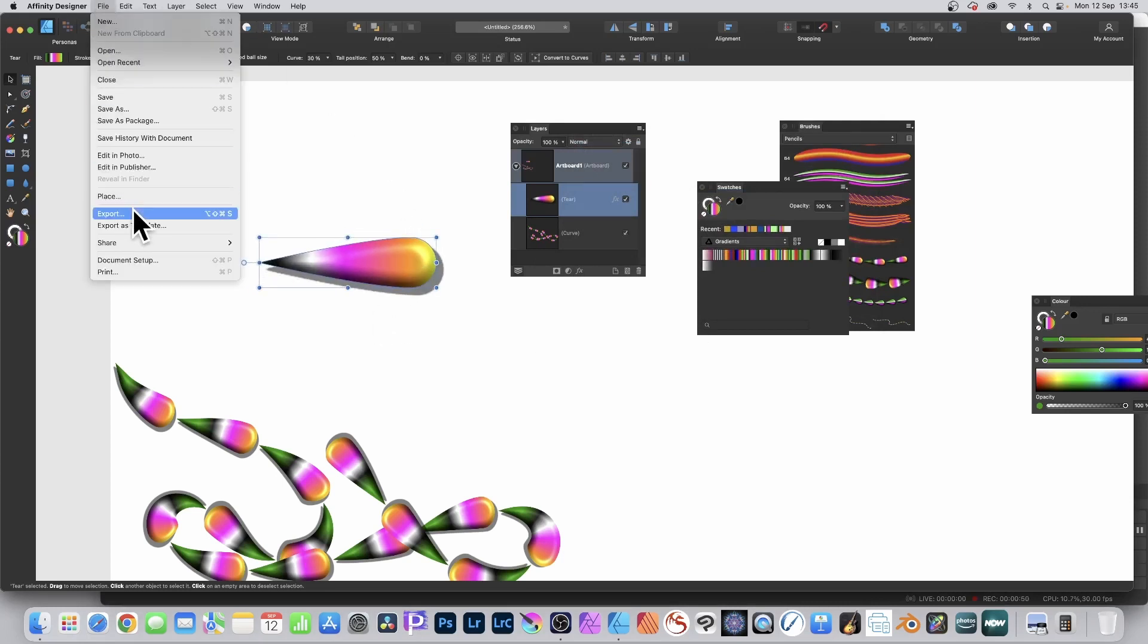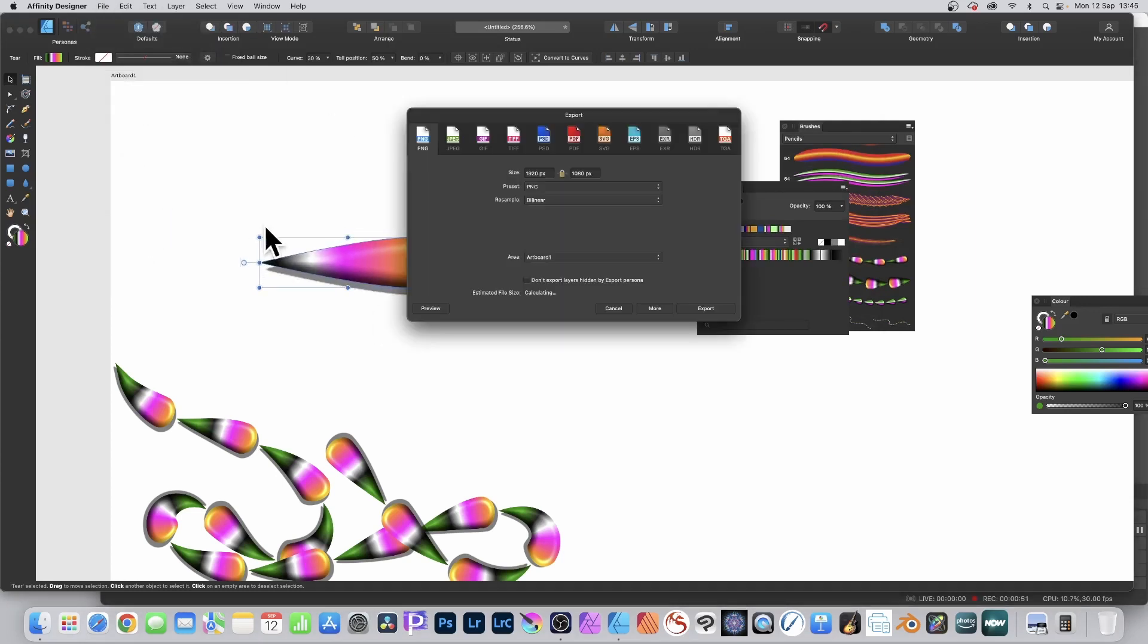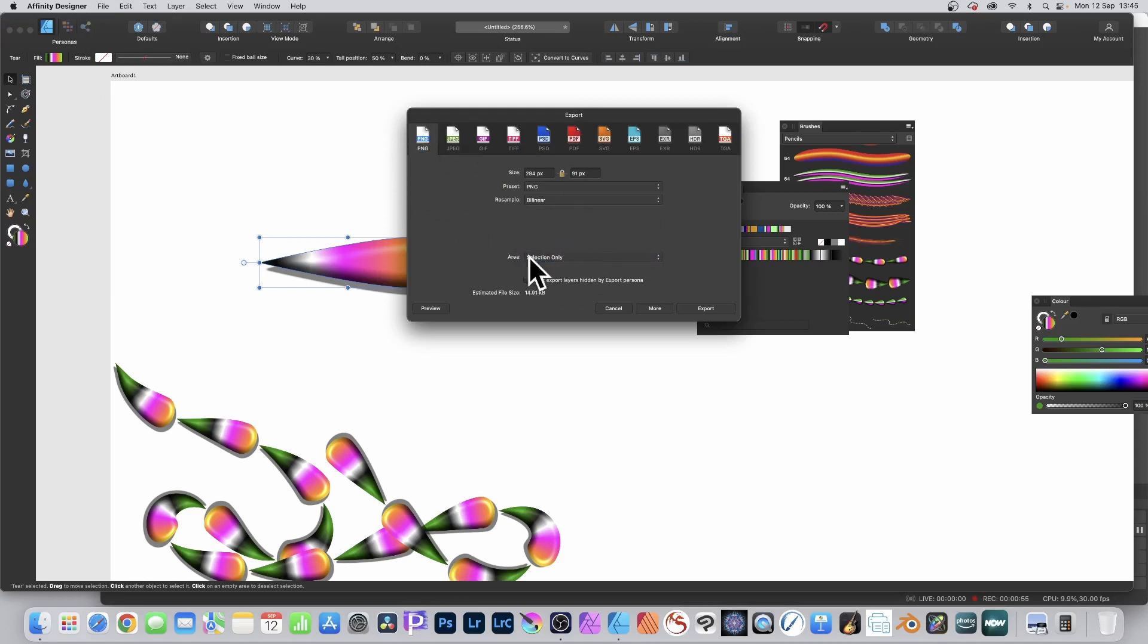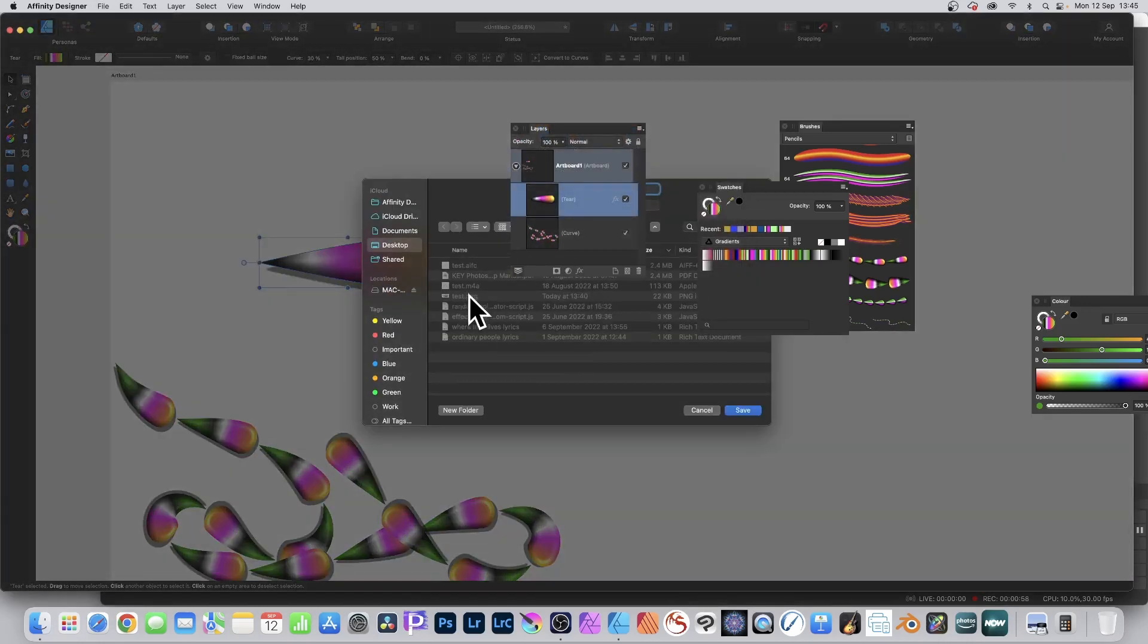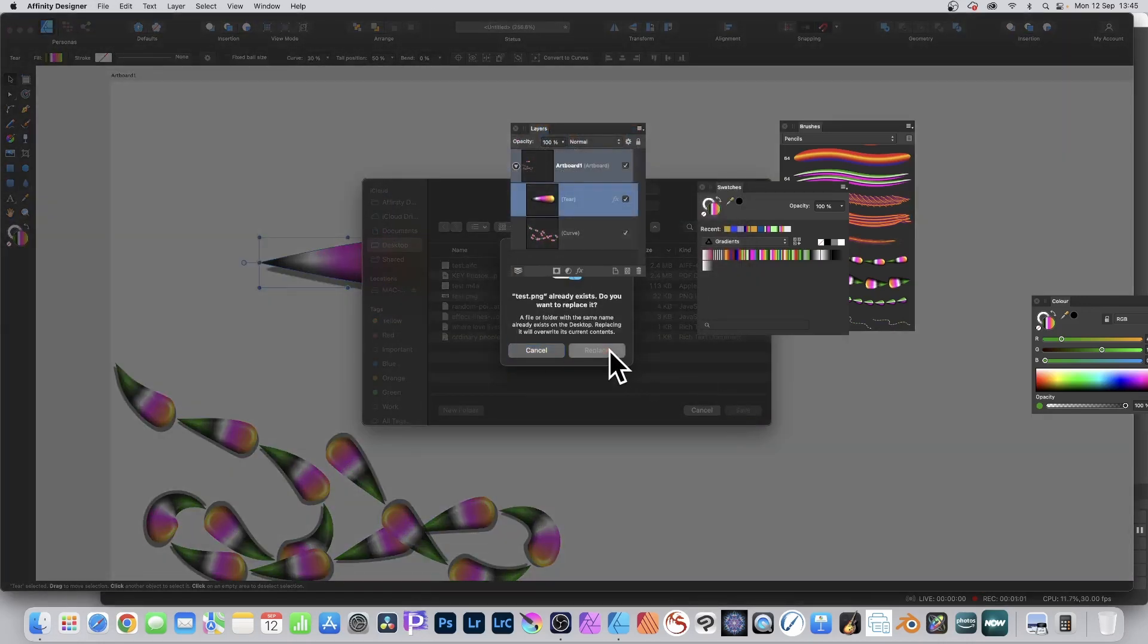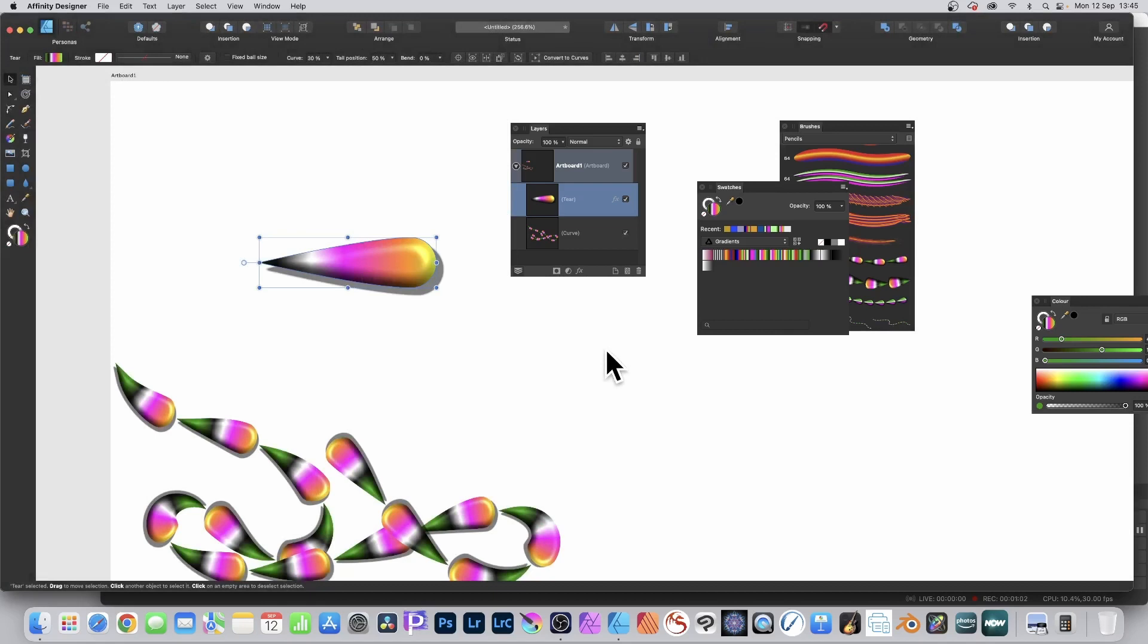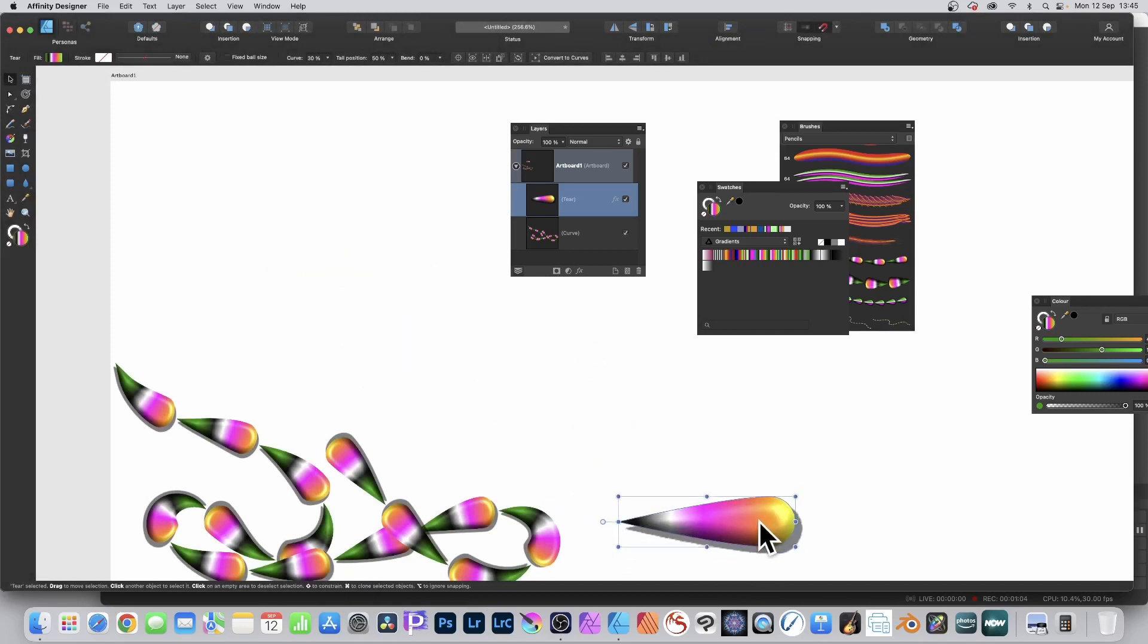Then go to file and export and save it to PNG. Go to area and selection only, select that one and save. Save it as a PNG file and there you have it, PNG file's been saved.